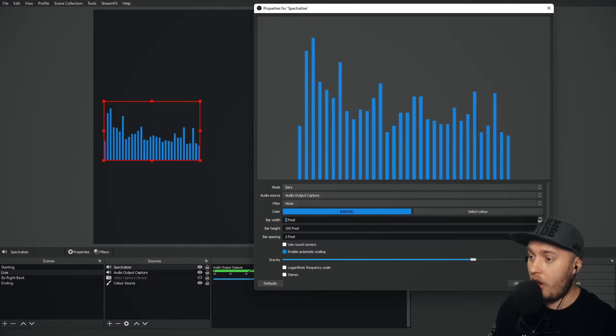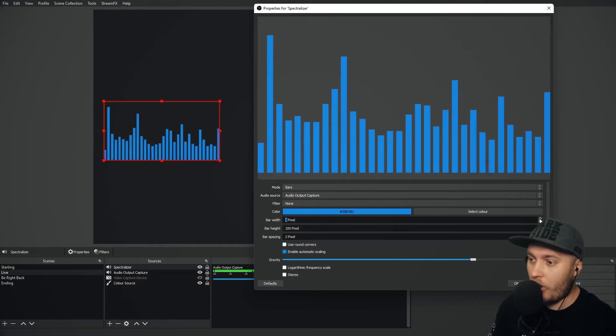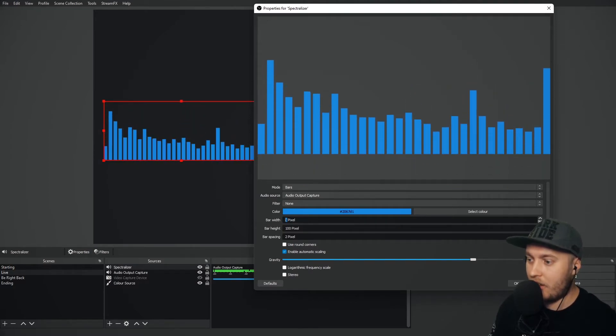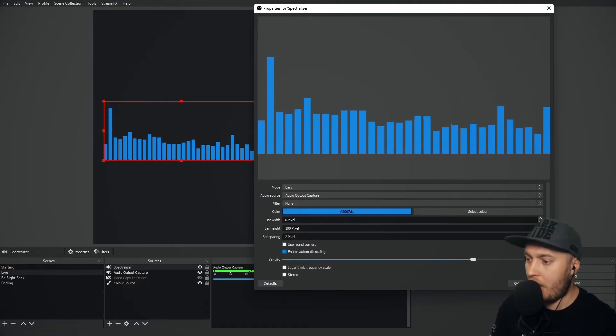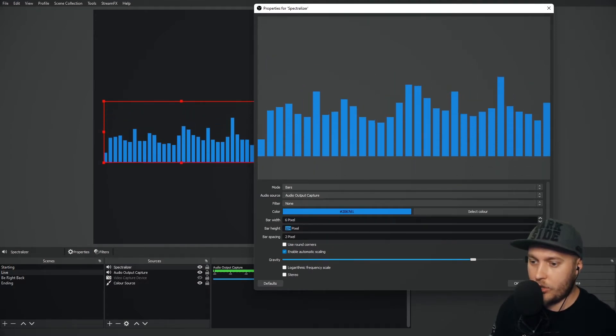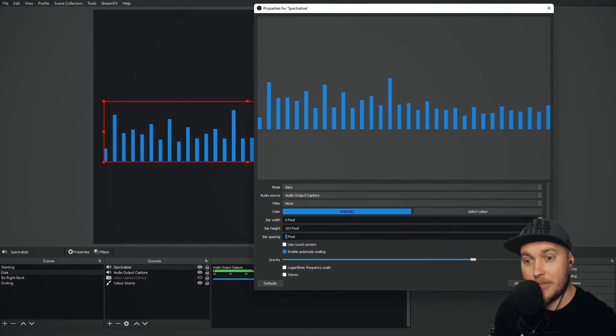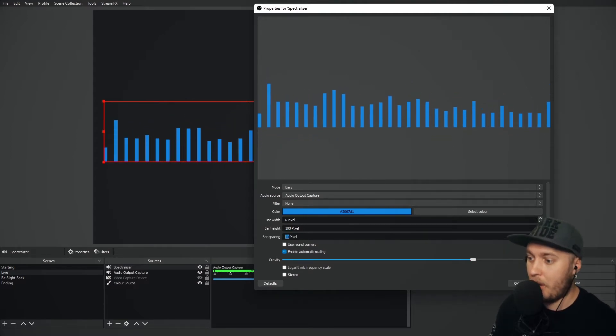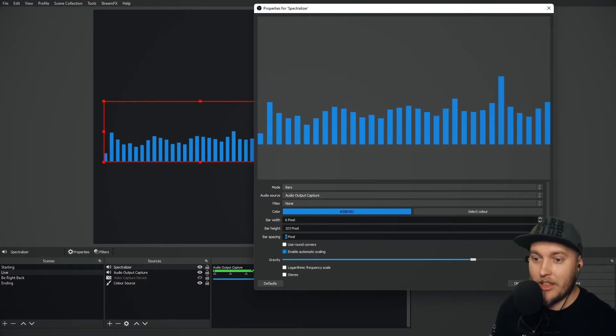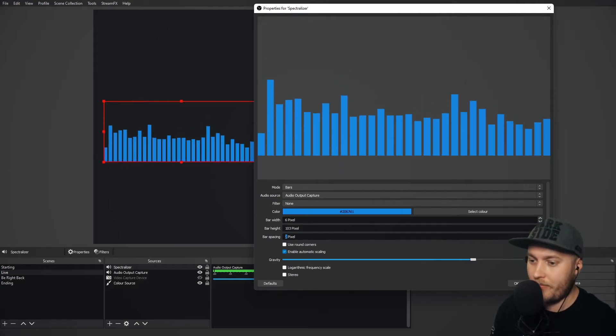We can change the width of the bars here so I can make them really thin or I can make them really thick as well. The bar height we can make them taller and shorter. Bar spacing we can add spaces between the bars or we can make them even thin enough so it's just one thick block.